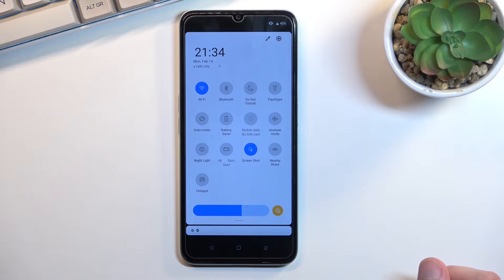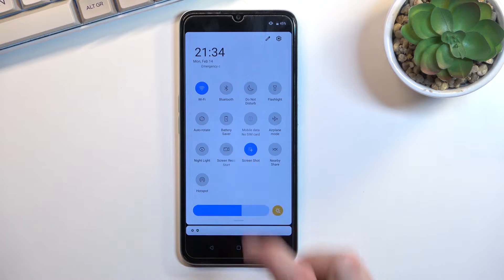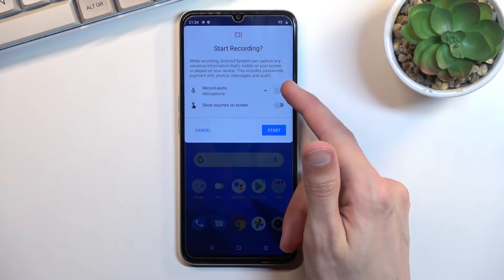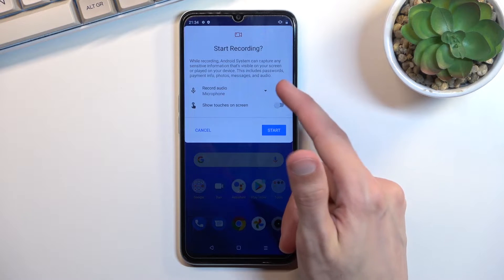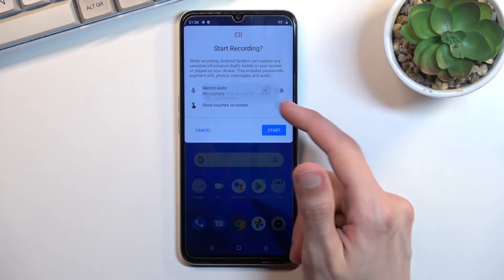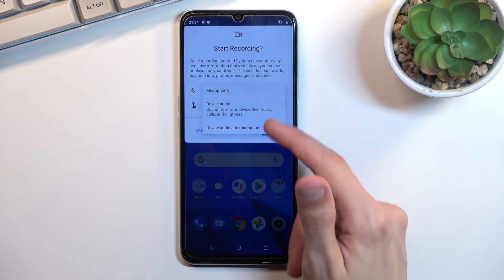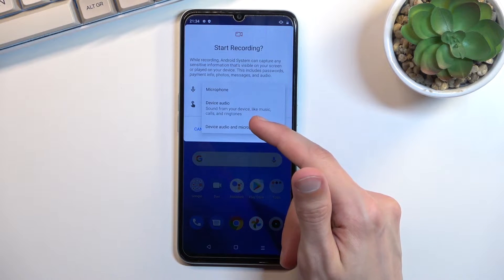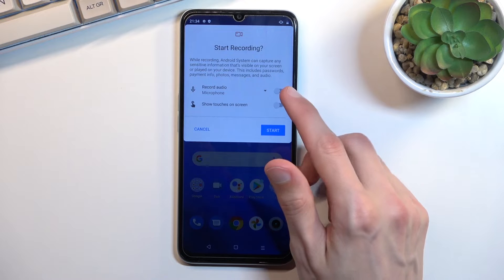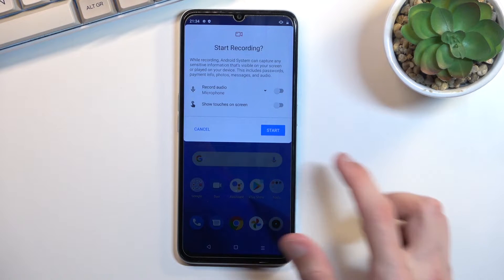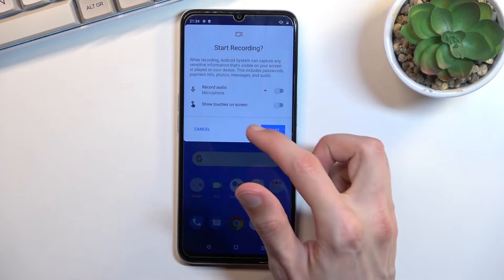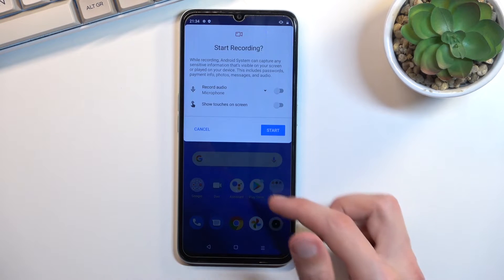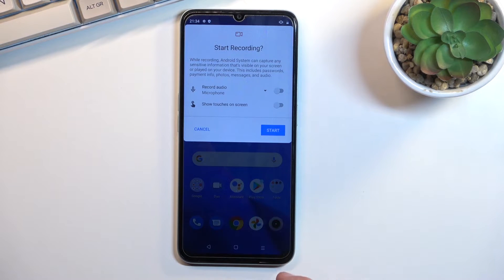Once you locate your screen recording toggle, simply tap on it, then choose if you want to record sound by toggling it on. You can choose what sound it will record — either microphone, device audio, or both. If you don't want any sound, keep that off. There's also a 'show touches on screen' option, which displays a semi-transparent highlight wherever you are pressing the display.